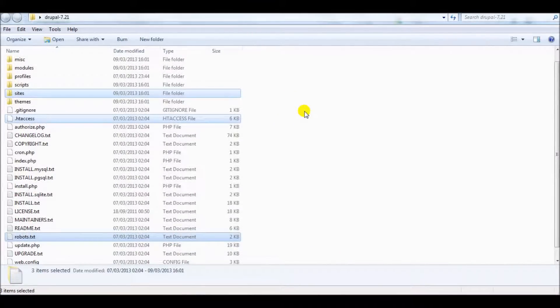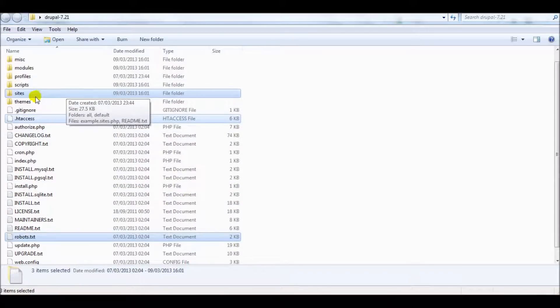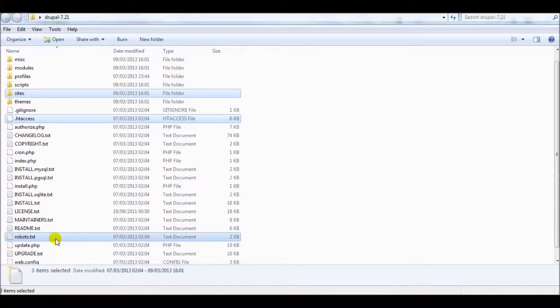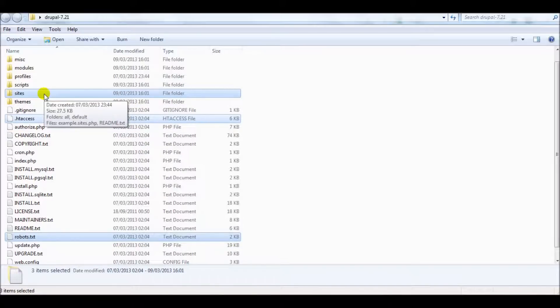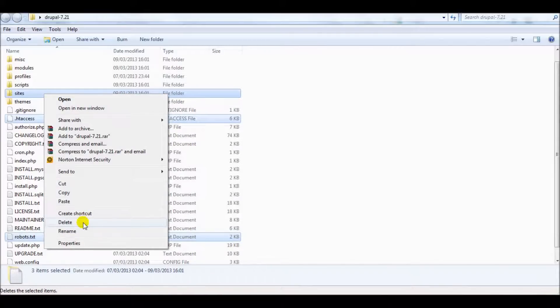This is the local folder on my laptop with the Drupal 7.21 installation. First of all you need to remove the .htaccess file, robots.txt, and the sites directory. You already have those on your server and you intend to use them — you don't want to override them. Just delete them.